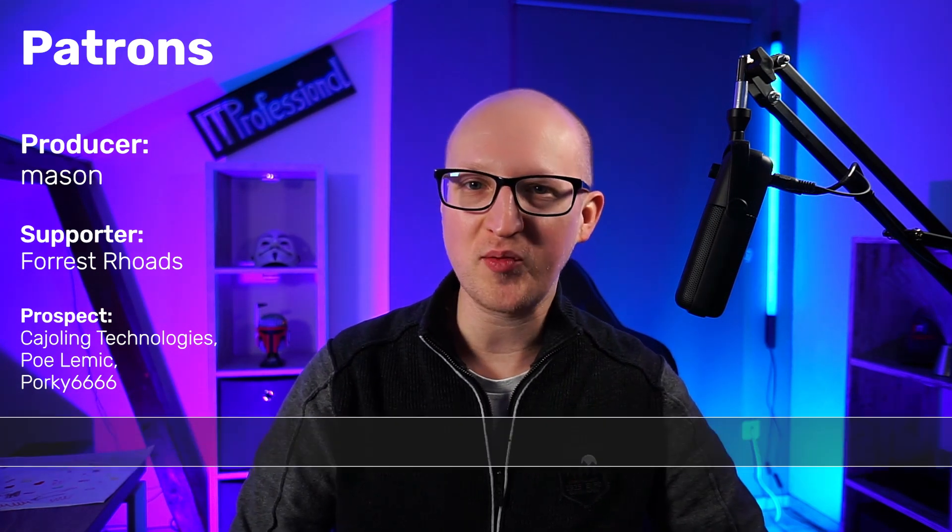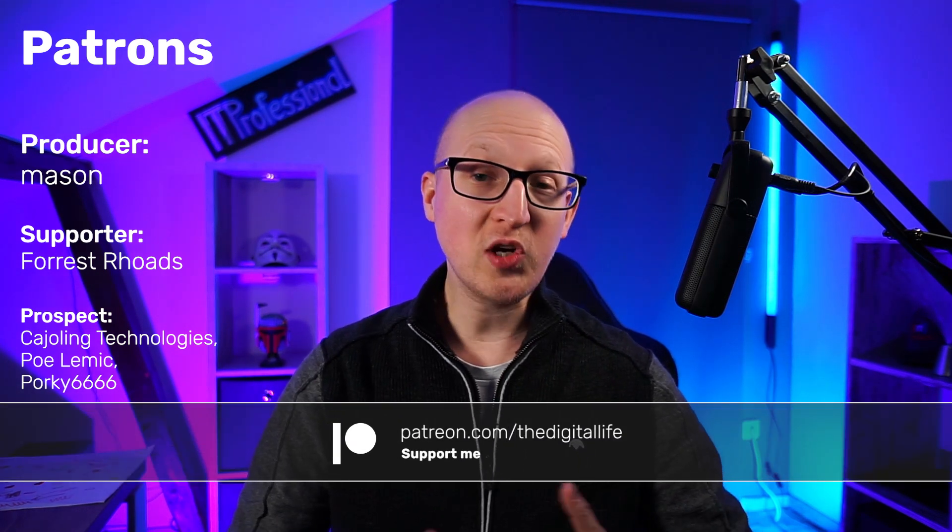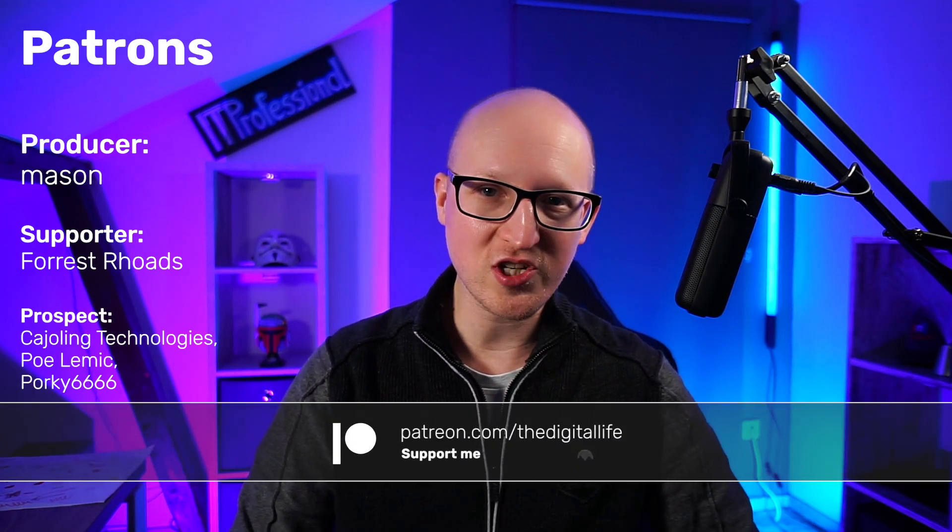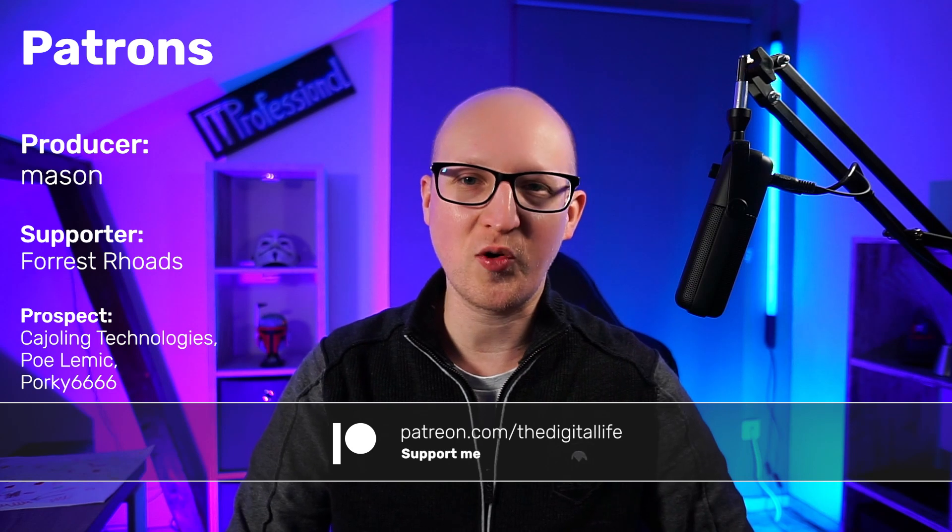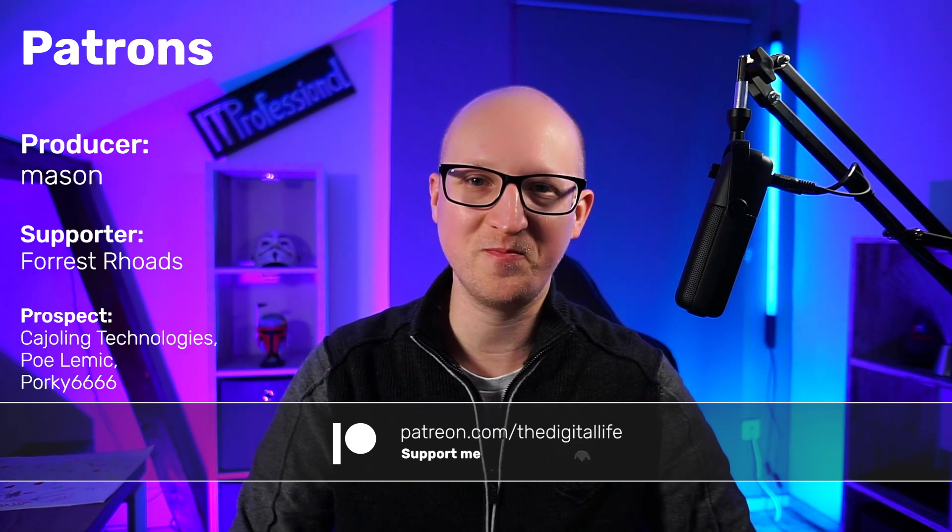And before I go, I want to give a quick shout out to all my supporters on Patreon, especially Mason who is the producer of the show. And if you want to support my mission to help as many people as possible to jump in the field of IT and become IT professionals, then just support me on Patreon.